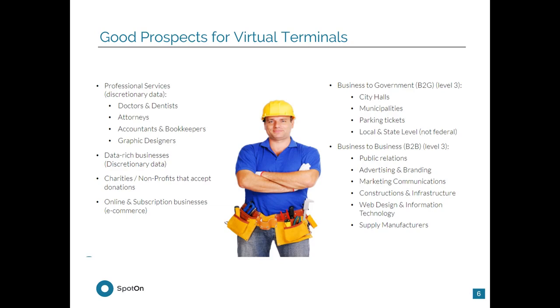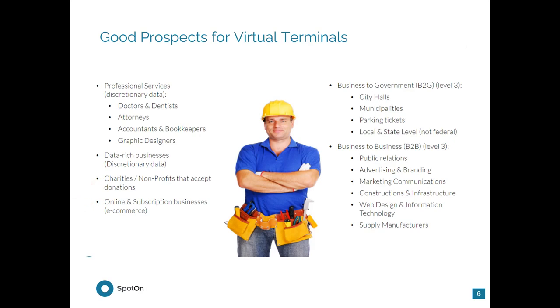Some good prospects for this virtual terminal setup is a professional services company, perhaps like a doctor or a dentist, attorneys, accountants, bookkeepers, graphic designers, data-rich businesses, charities, and online and subscription businesses for e-commerce. I've seen a lot of people utilize this for dance studios, karate studios, places where you might not have a lot of transactions every day, but you'll have a lot of subscription businesses, so somebody comes in and they agree to pay you $15 every month.